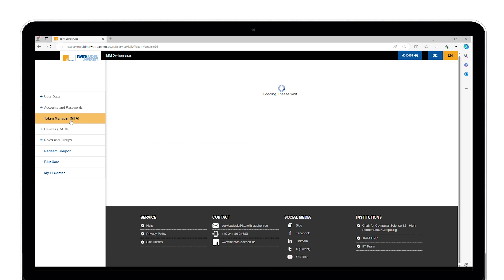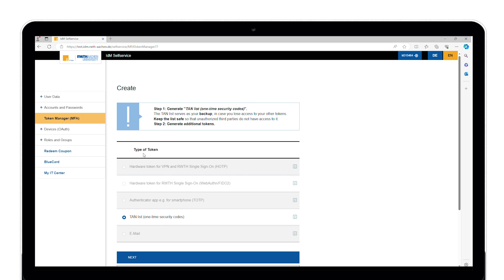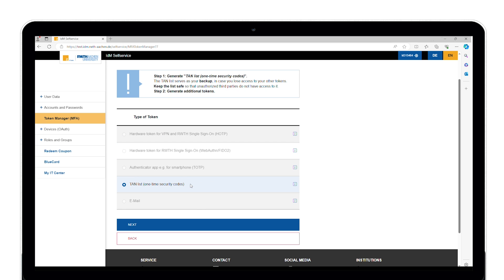To create tokens, you first must generate a TAN list with several one-time security codes. This list only serves as a backup in case other tokens are lost. It is not yet possible to select further tokens at this point.